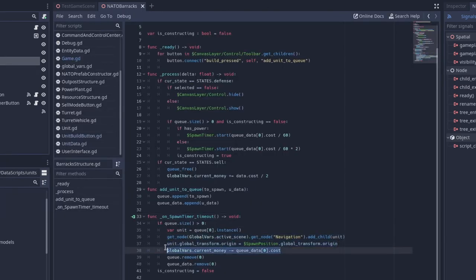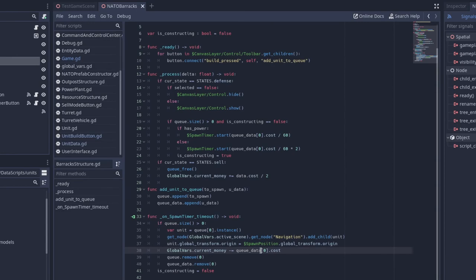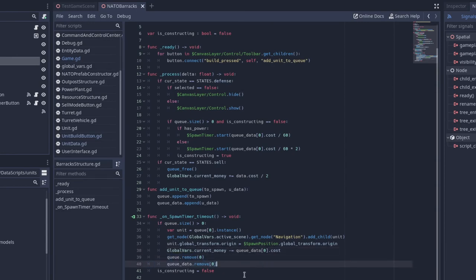We want to subtract the current money. So globalvars.currentmoney minus equals queue data, the first unit in the queue, and then .cost. We remove the first element in both queue, and then we say is constructing is equal to false.